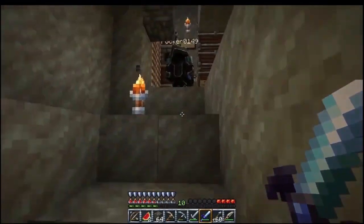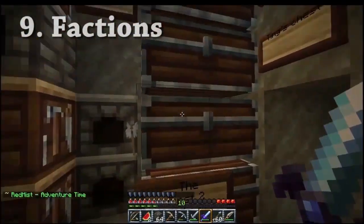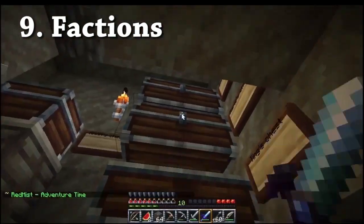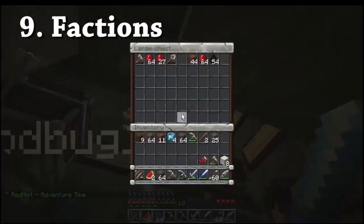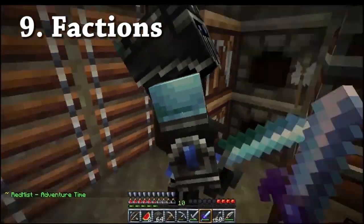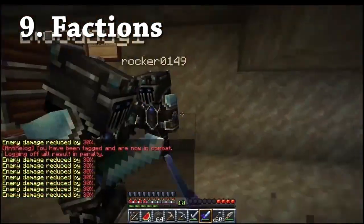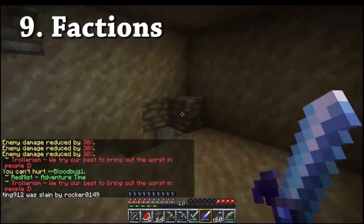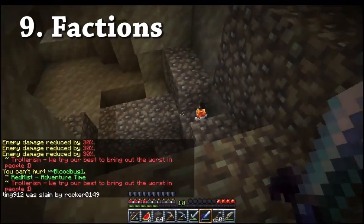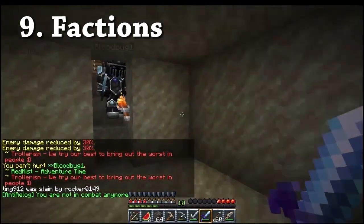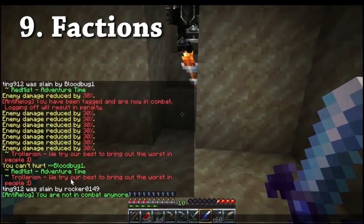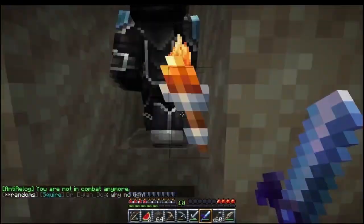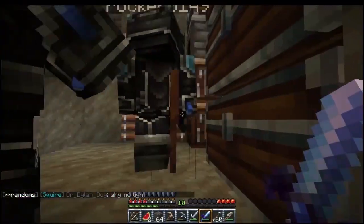Taking our number 9 spot is Factions. This plugin allows players on the server to create factions and guilds. Factions can claim territory that will be protected from non-members, forge alliances, and declare themselves enemies with each other. Land may be taken from other factions through war. The goals of this plugin are to handle anti-griefing by players themselves, inspire politics and community on your server, as well as building a guild and having team spirit.